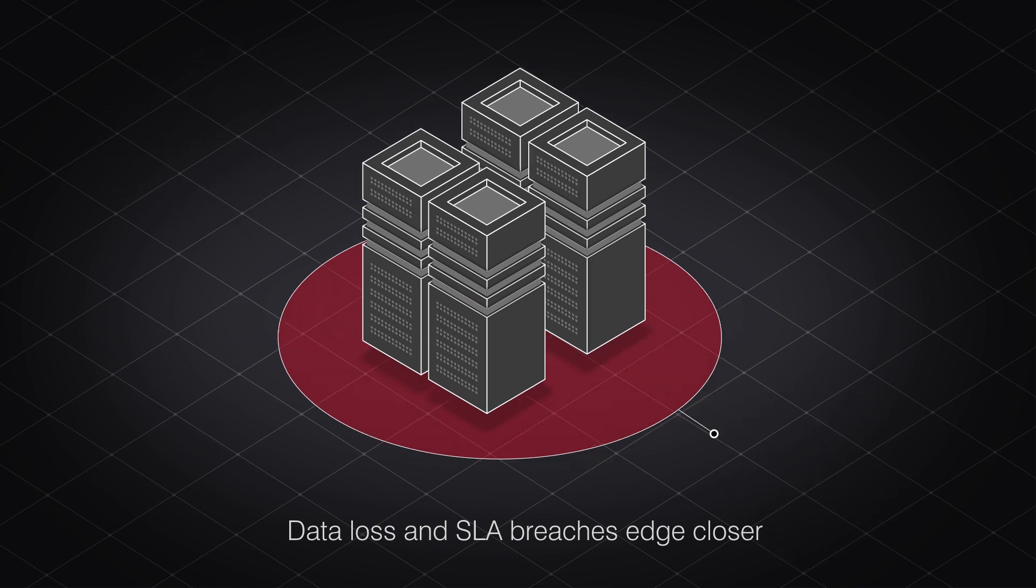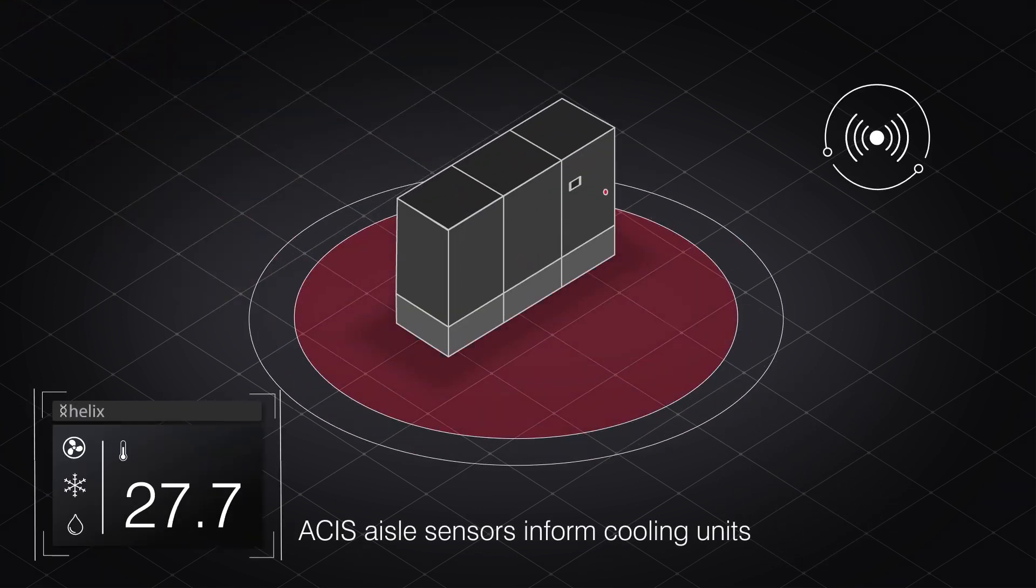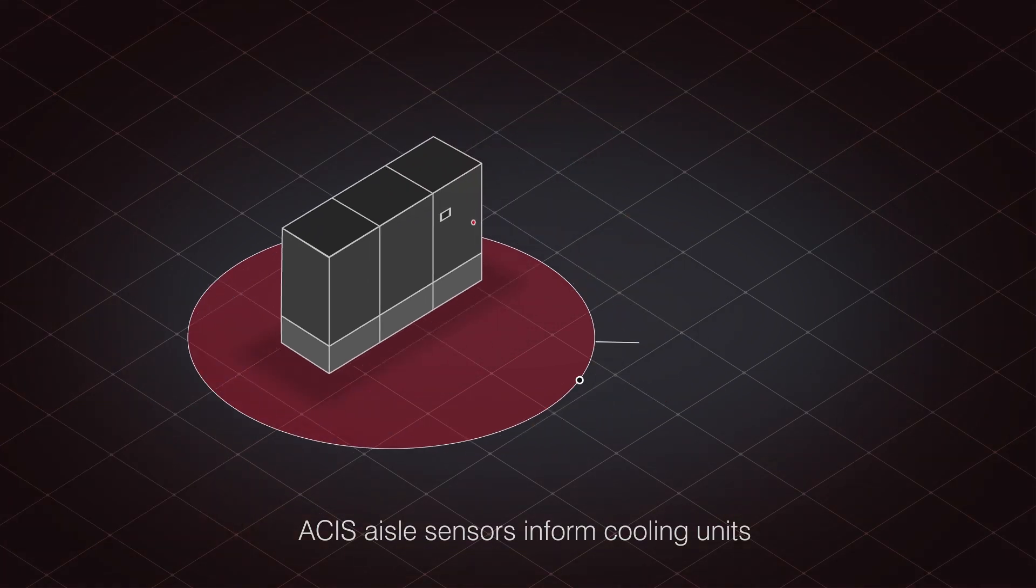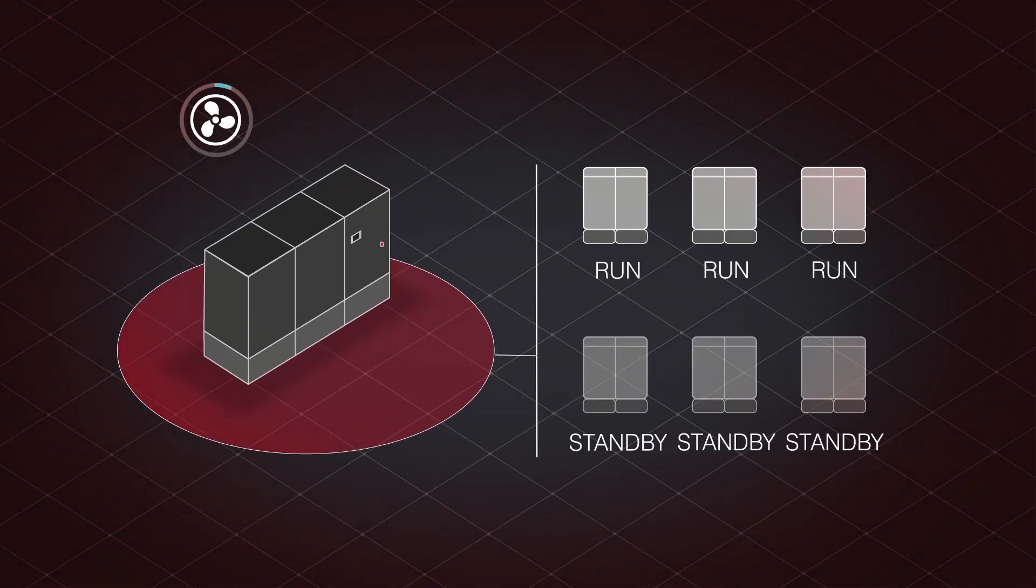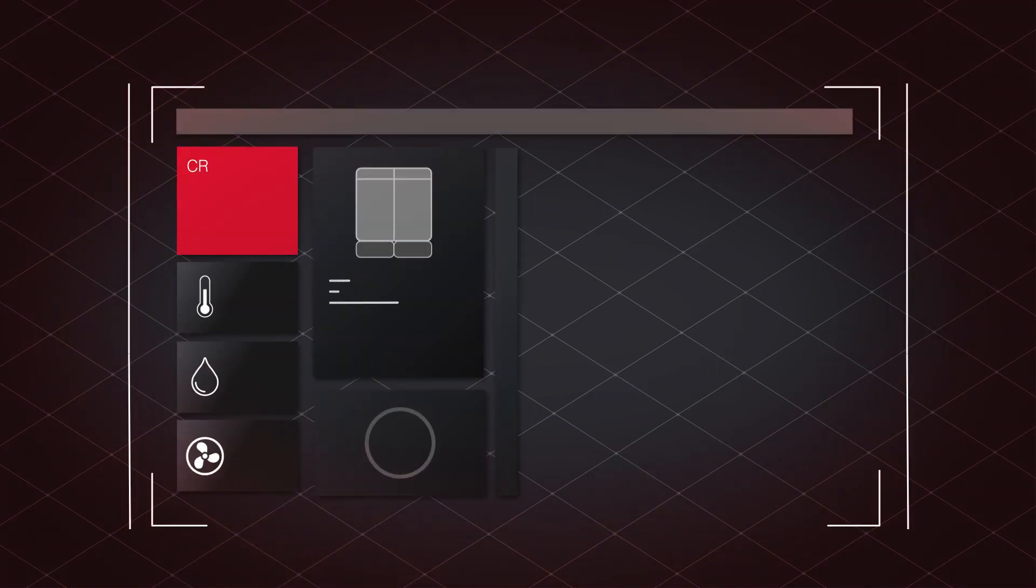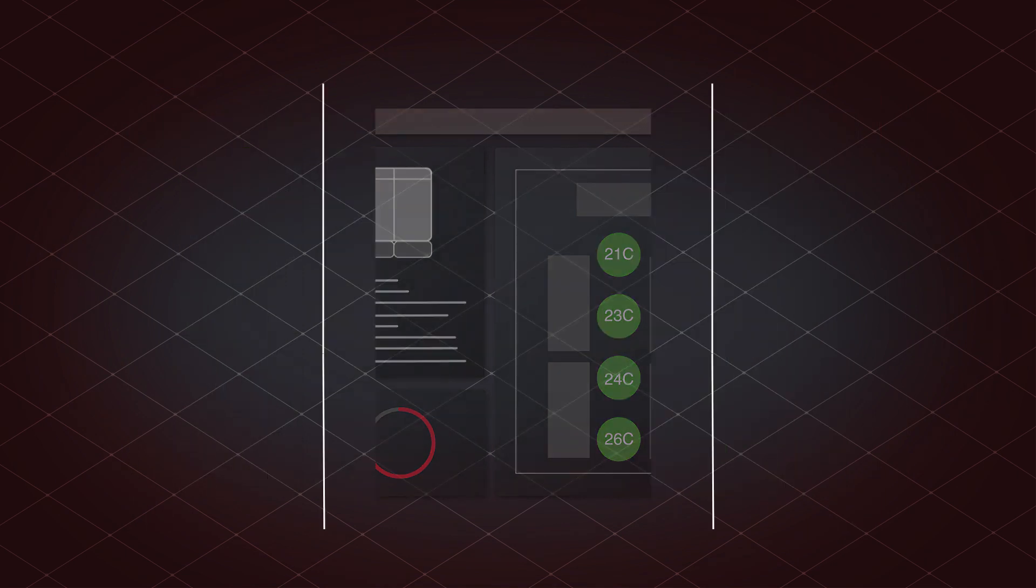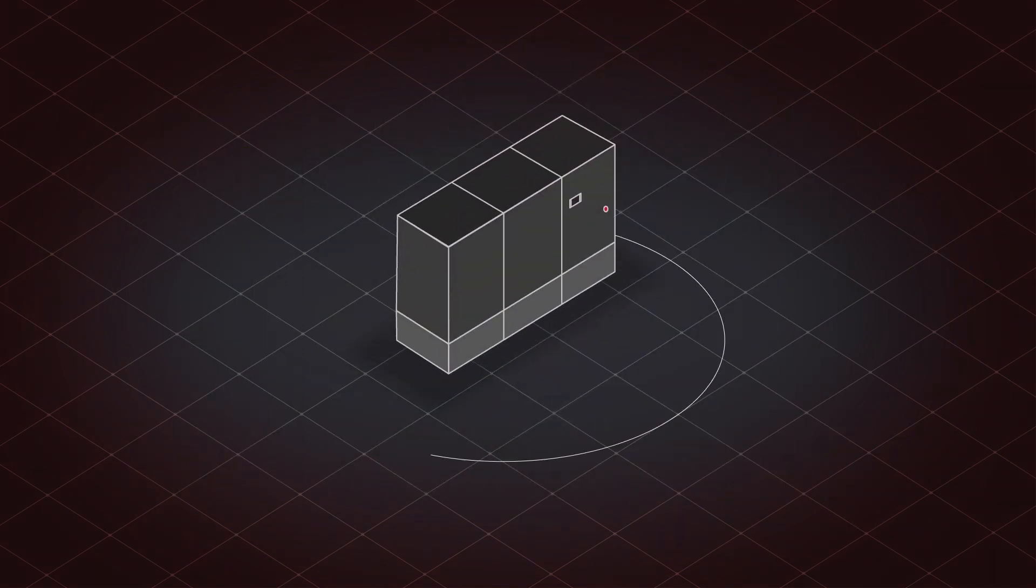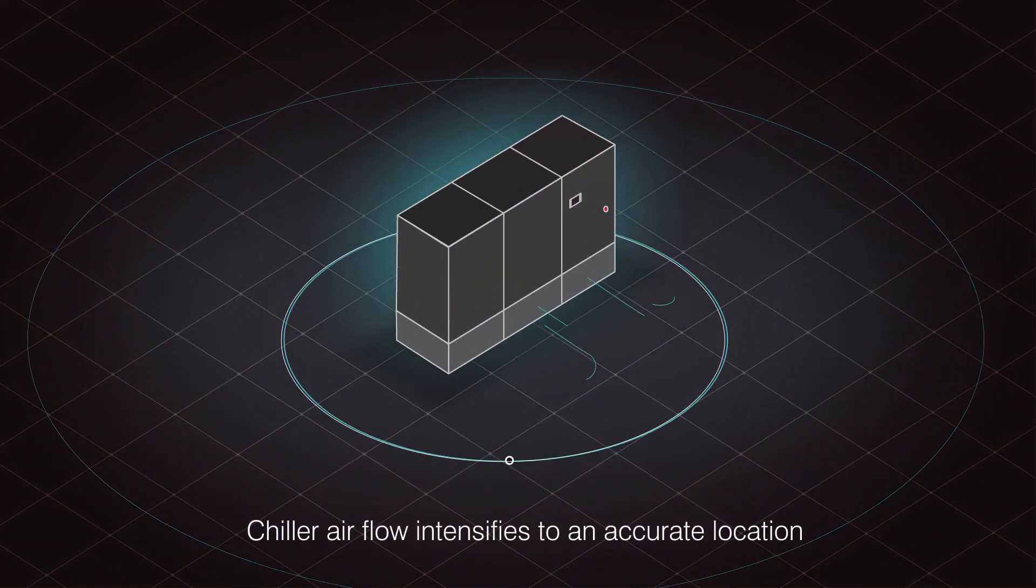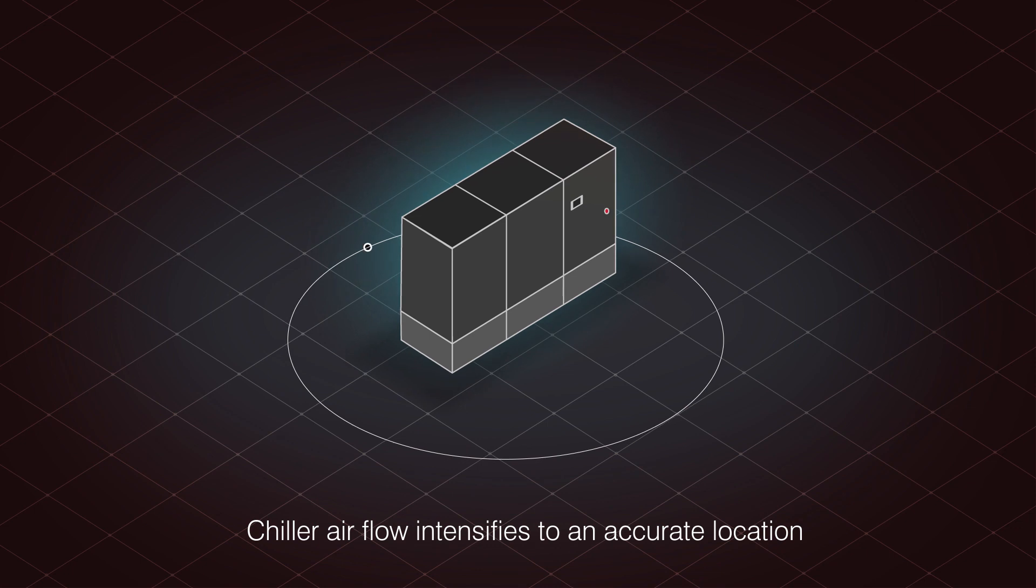But with multiple Asys connected sensors at Isle level, indoor precision cooling units know exactly how hard they need to work and when. Even hotspots are targeted and tackled with ease. Sensors inform cooling units to intensify chilled air flow to an accurate Isle location.